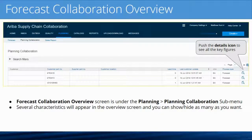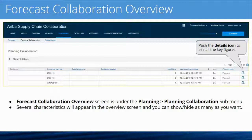On the first screen you've got a number of characteristics: the customer part number, the customer supplier part number, customer locations, lead times, and more. All the way over to the right you'll see an icon — this is where you actually click to see the key figures. There are multiple key figures within the planning collaboration tool and I will show them all to you in a moment.